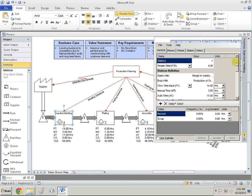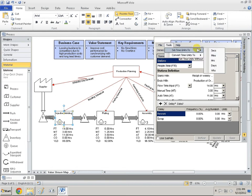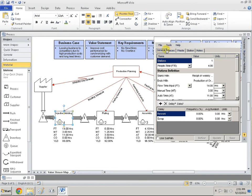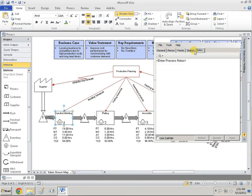The menu has File, Tools, and Help. File lets you Save or Close. Tools has Set Times, which basically sets your default times. Help takes you to the LeanView Homepage. Then you have five tabs: General, Pieces, Waste, Station, and Notes.